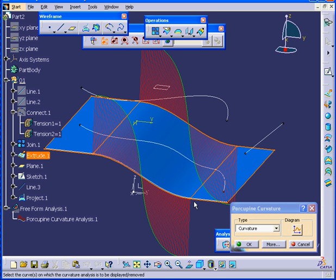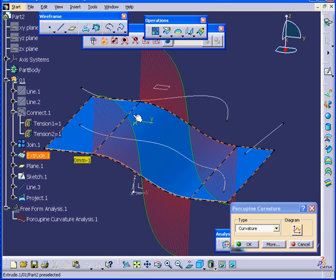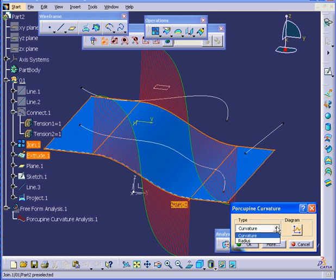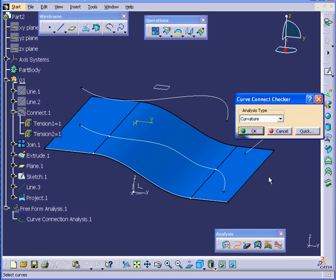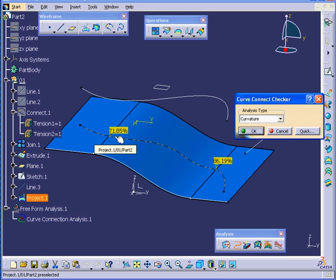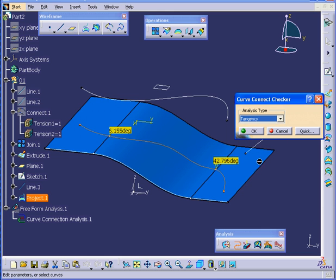You can see that we don't have smooth transitions here. Let's go check how our line is doing. Select the curve. Surely enough, we have some problems now with Curvature Continuity as well as with the Tangency.